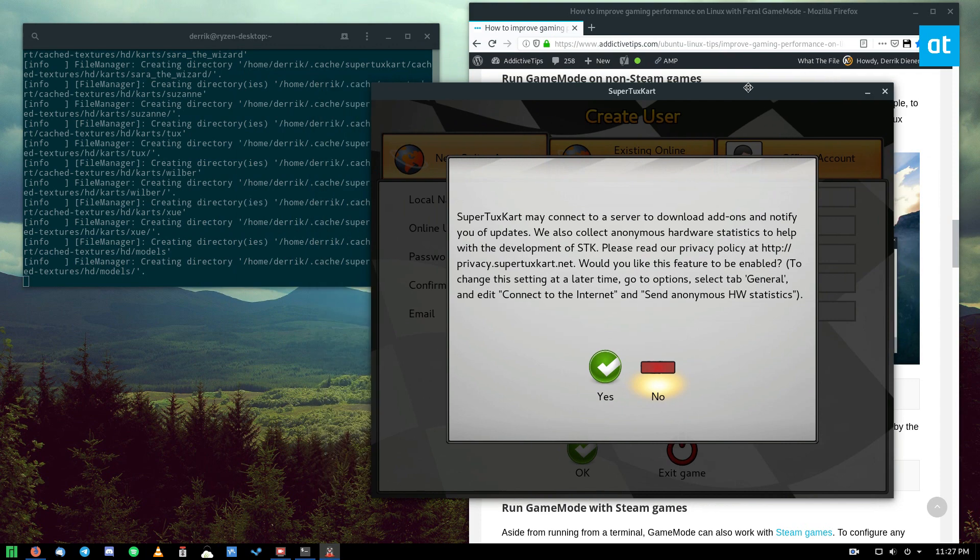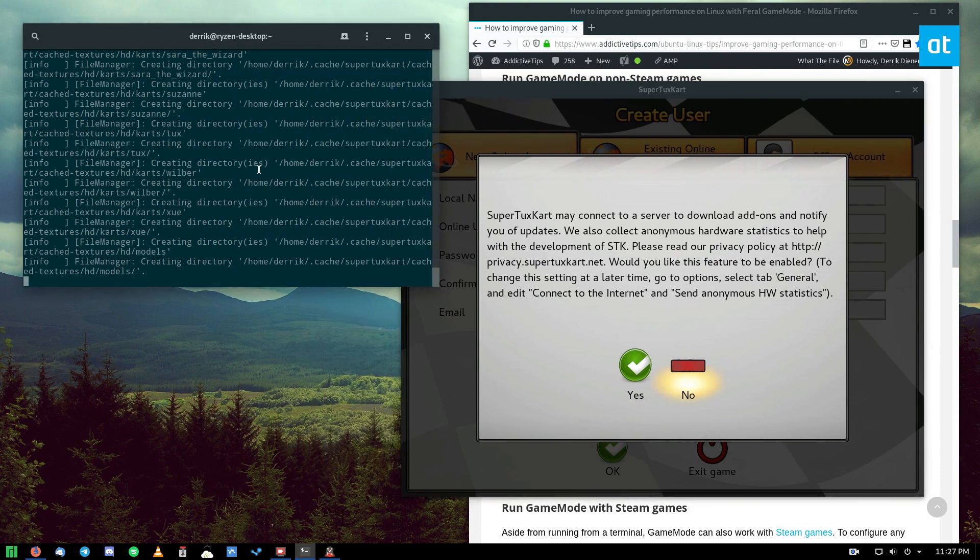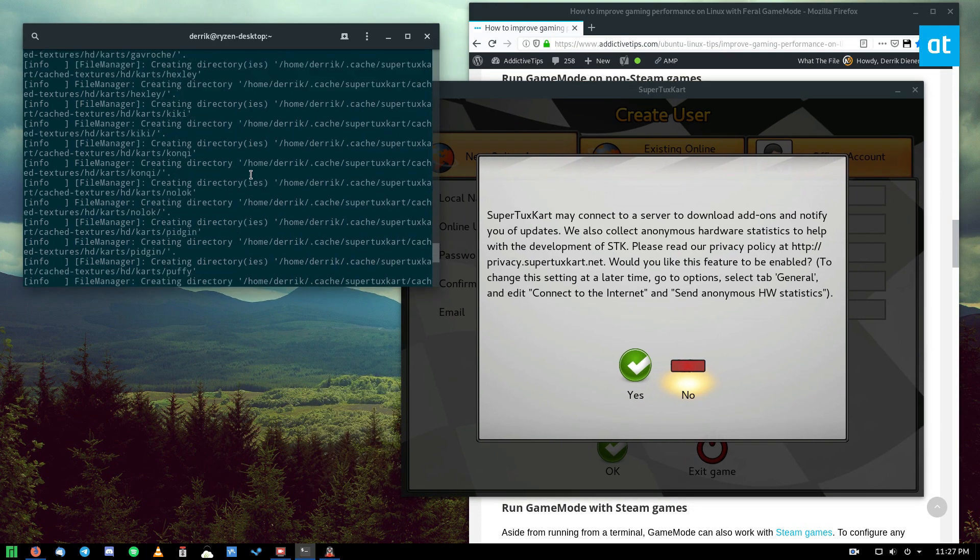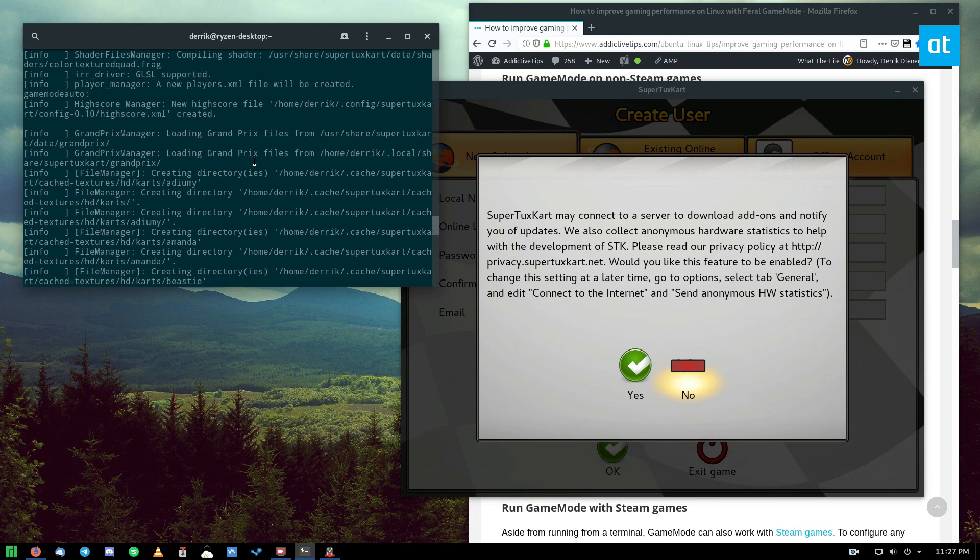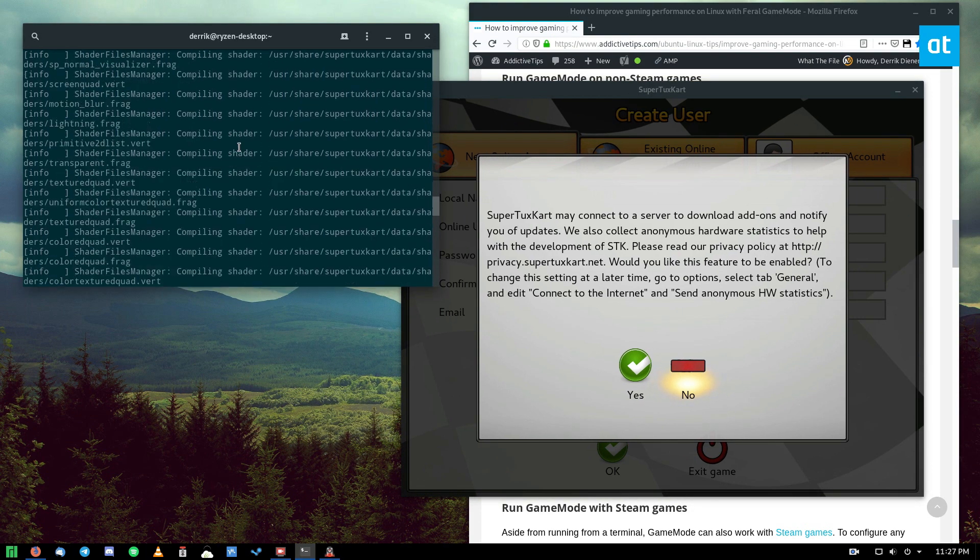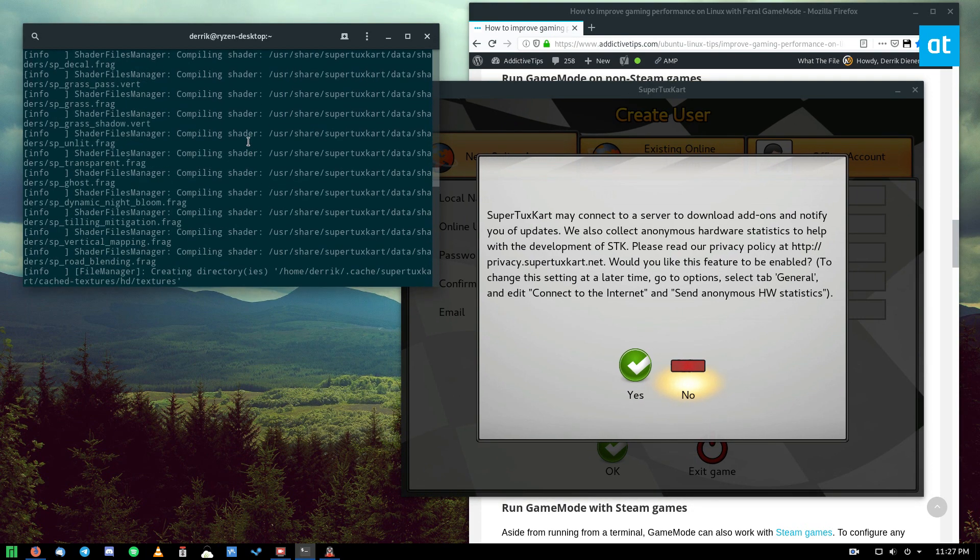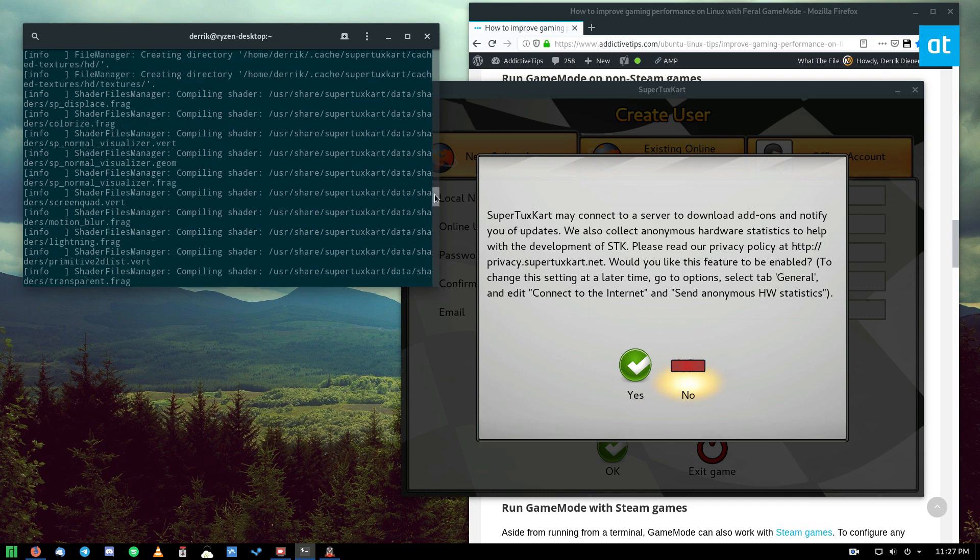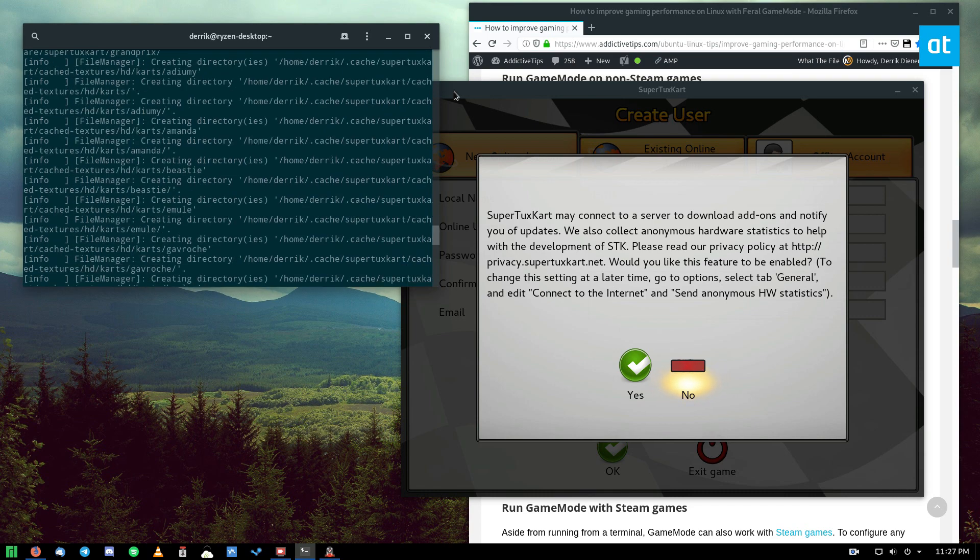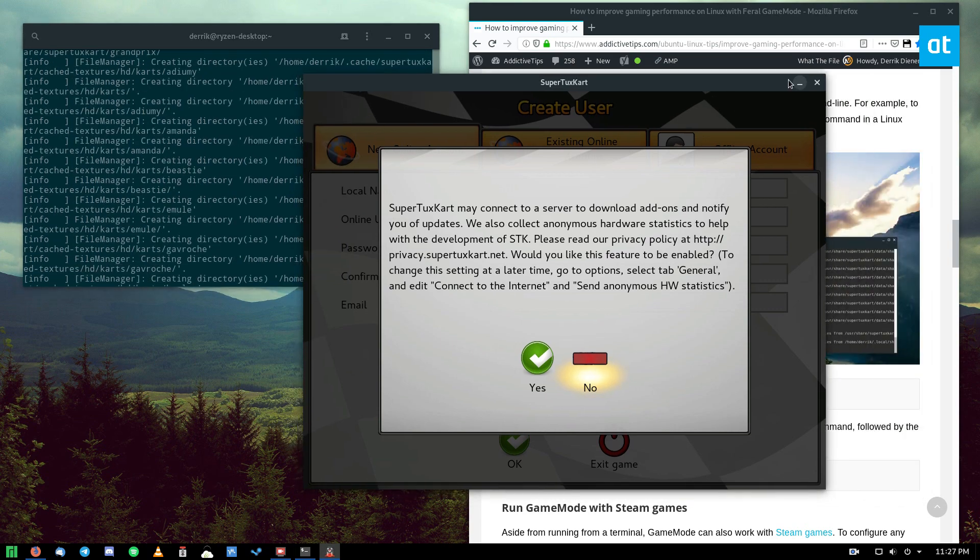All right, so as we can see, game mode is running through SuperTuxCart. It's doing all the shader stuff and things that I don't understand, but it's optimizing the game.